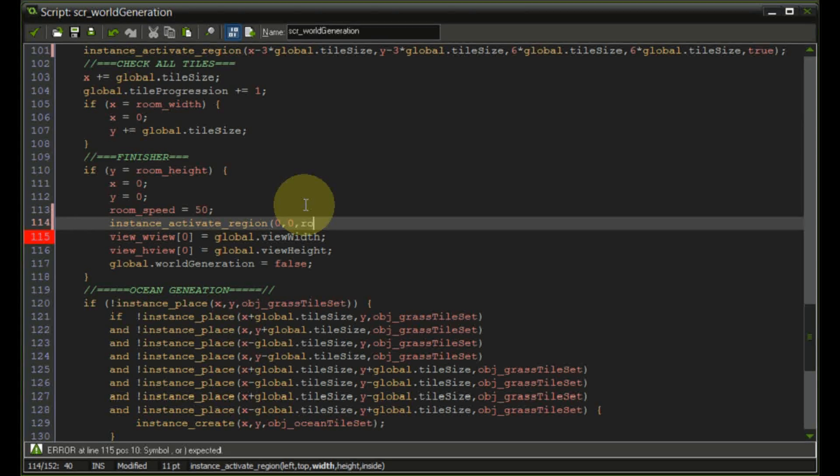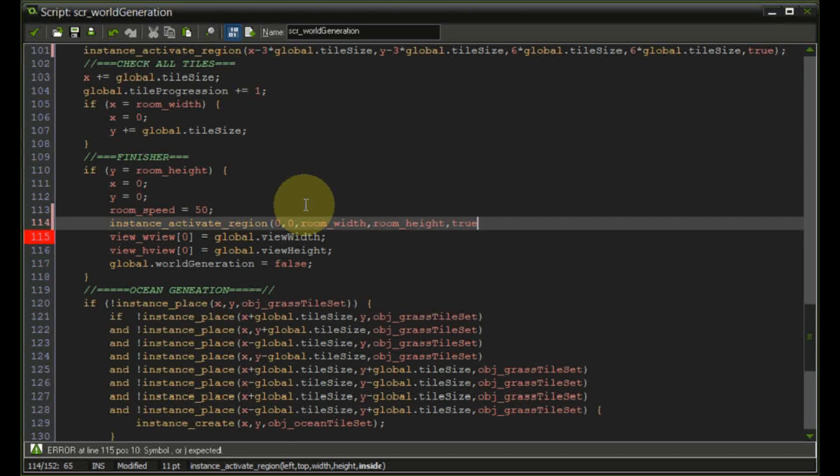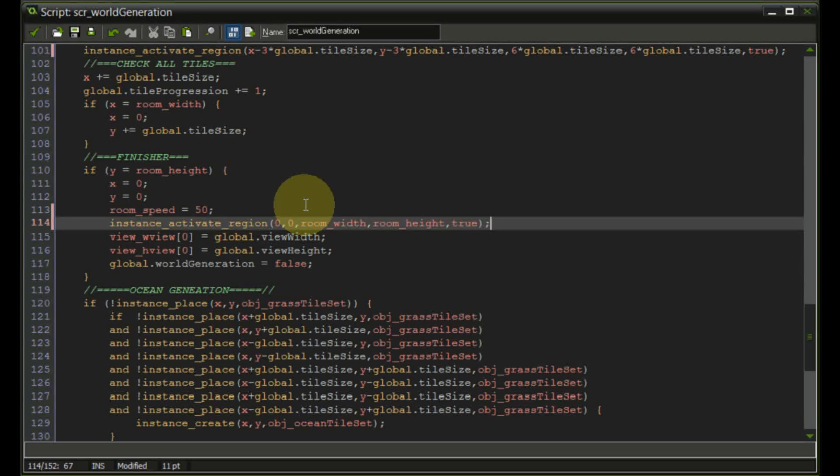It's just going to be the whole room. So room width, room height, true and finish that off.